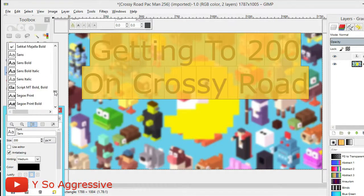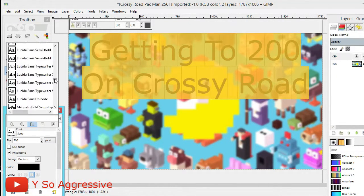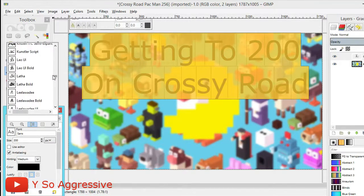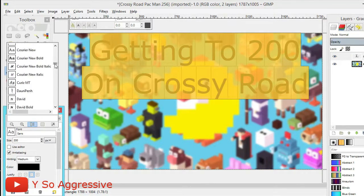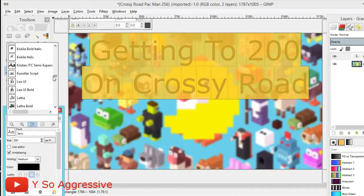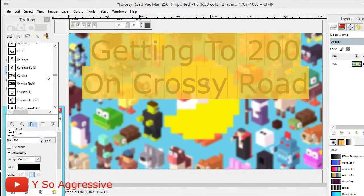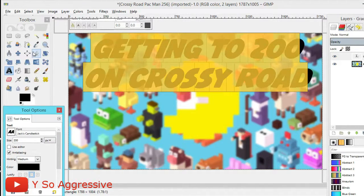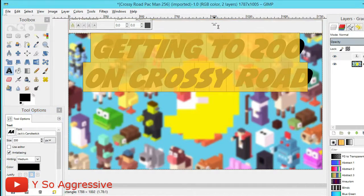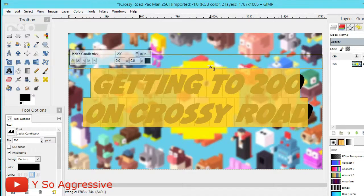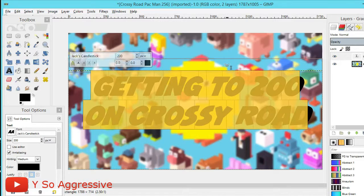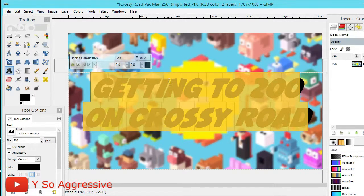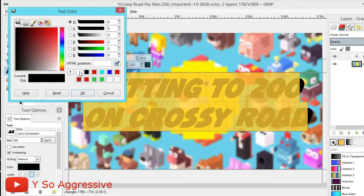Click on the font icon and find your font. There are a lot of fonts so just scroll and look for it — mine is Jack's Candlestick. Click it and it'll change to that font. Then adjust the text to center it in the image. There's no perfect way to center it, so just eyeball it.